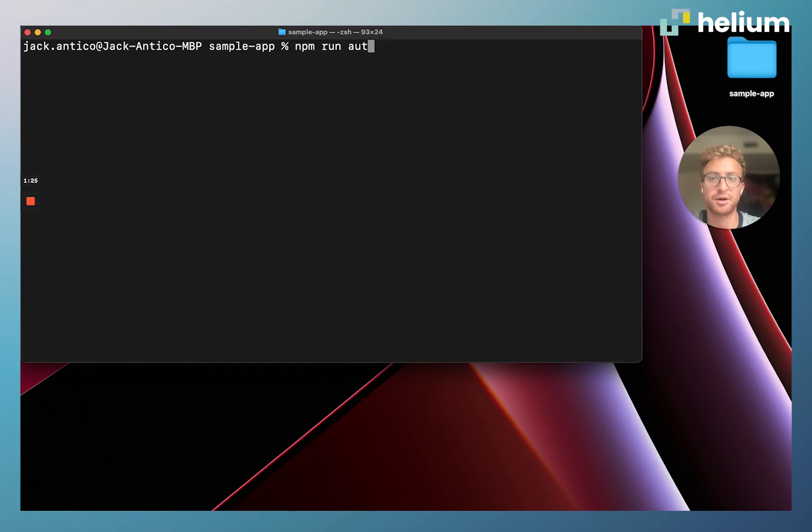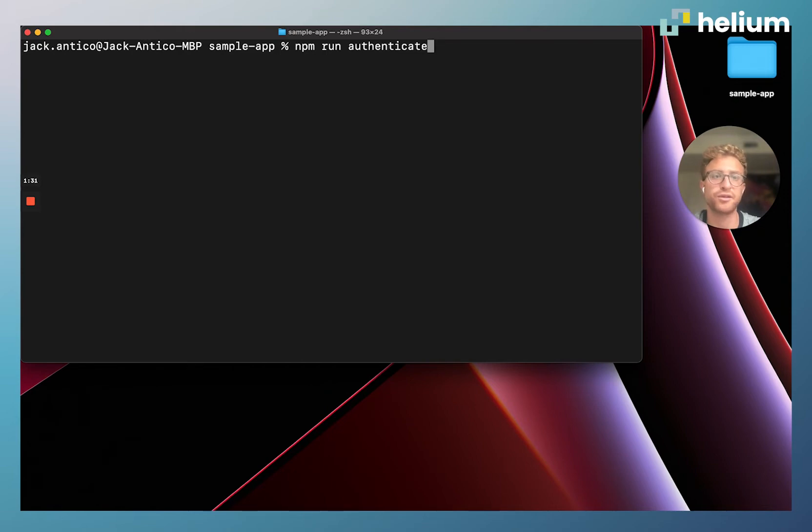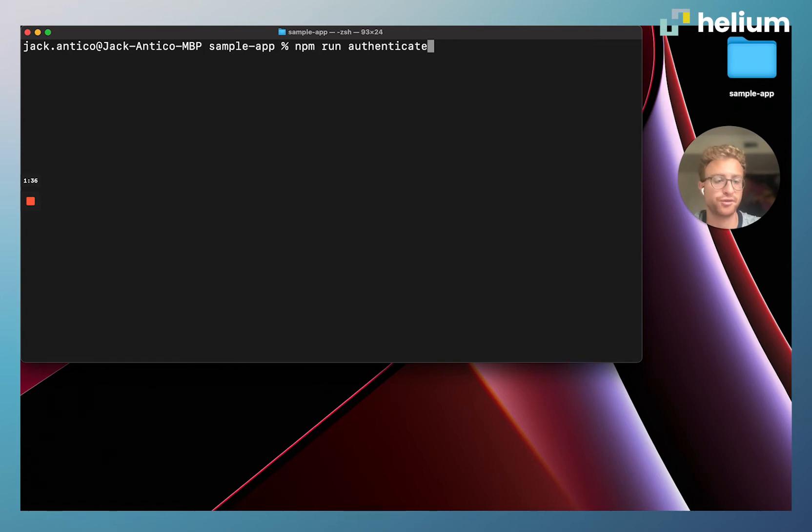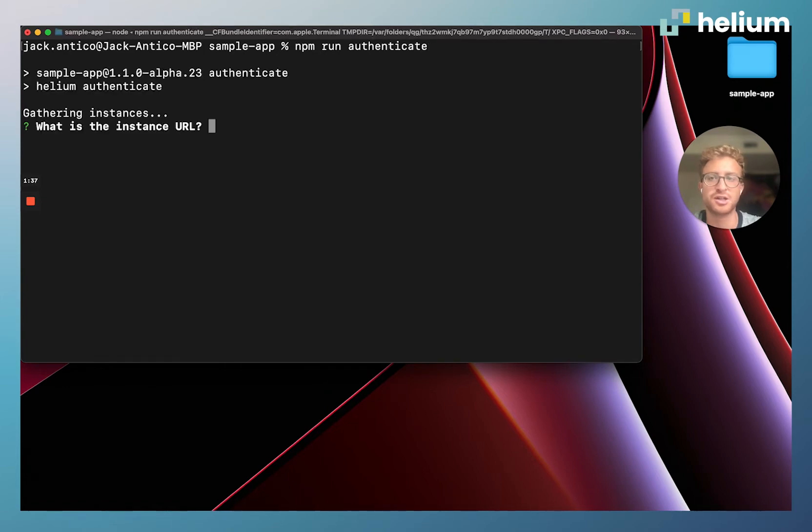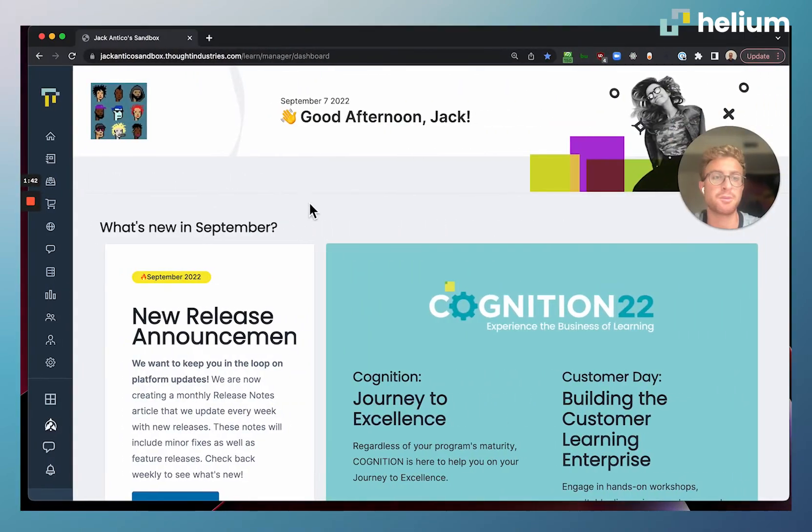We're going to run npm run authenticate. Essentially this command is going to prompt us to enter various details about our learning instance. This is going to connect our local Helium app to our Thought Industries learning instance. We're going to hit enter and first it's going to ask us for the instance URL.